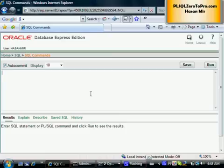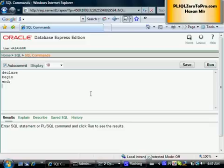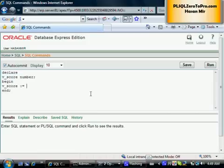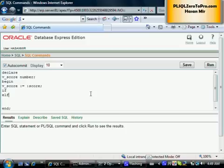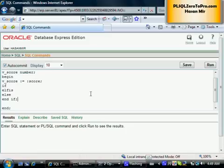We have a situation where we are capturing a score and, based on whatever score has been achieved, we are displaying remarks on the screen. Let's write a quick PL/SQL program. This is the skeleton of the program. We are capturing a variable score of type number, and we are initializing this variable by getting input from the user via a bind variable. Now we are going to write the if-elsif-else clause.